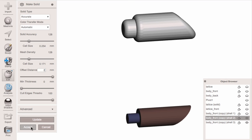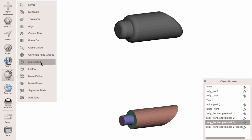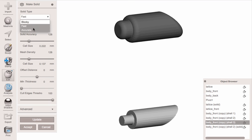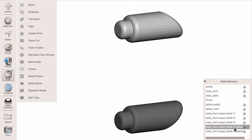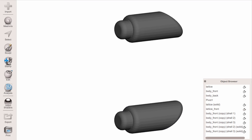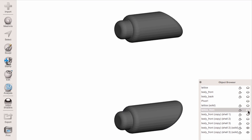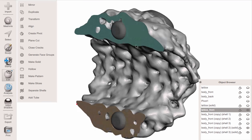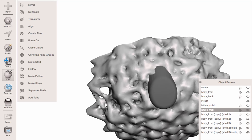We do that for both of them — Make Solid, Accurate, two millimeters, Accept. Now we've got two solid shells and our front lattice. We need to cut the ends of these off, so I'll bring back the pivot and do a Plane Cut, flip it, and Accept. Same for the second one — Plane Cut, select the pivot, flip, and Accept. Now we've got the backs cut off.